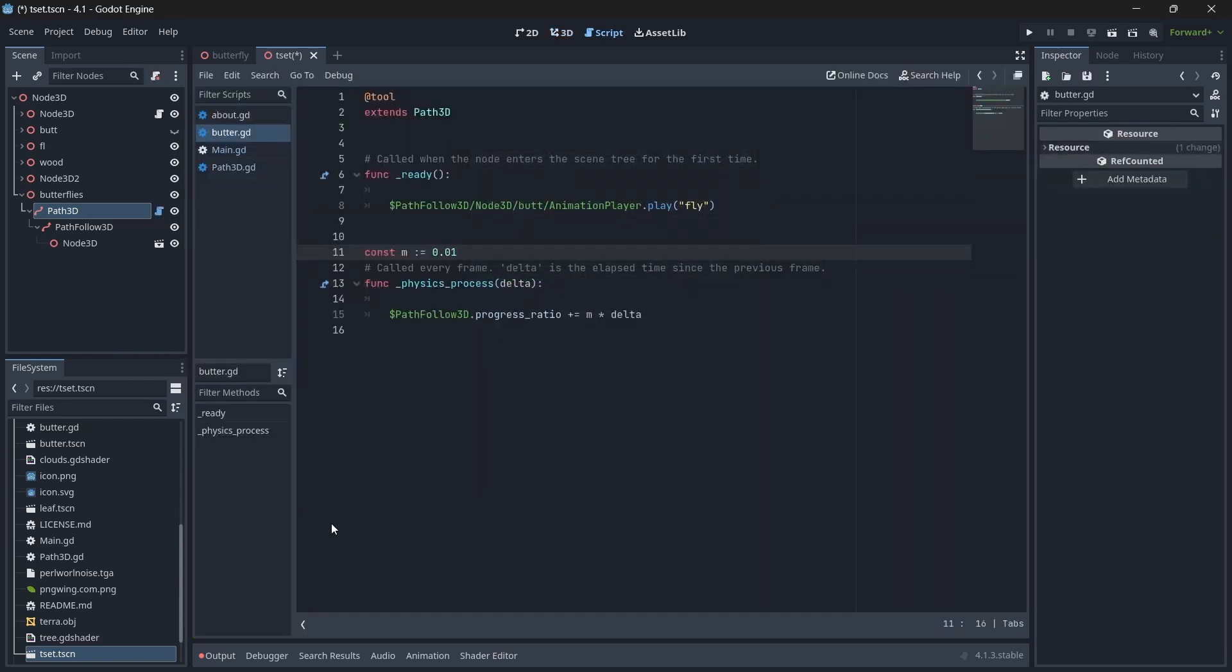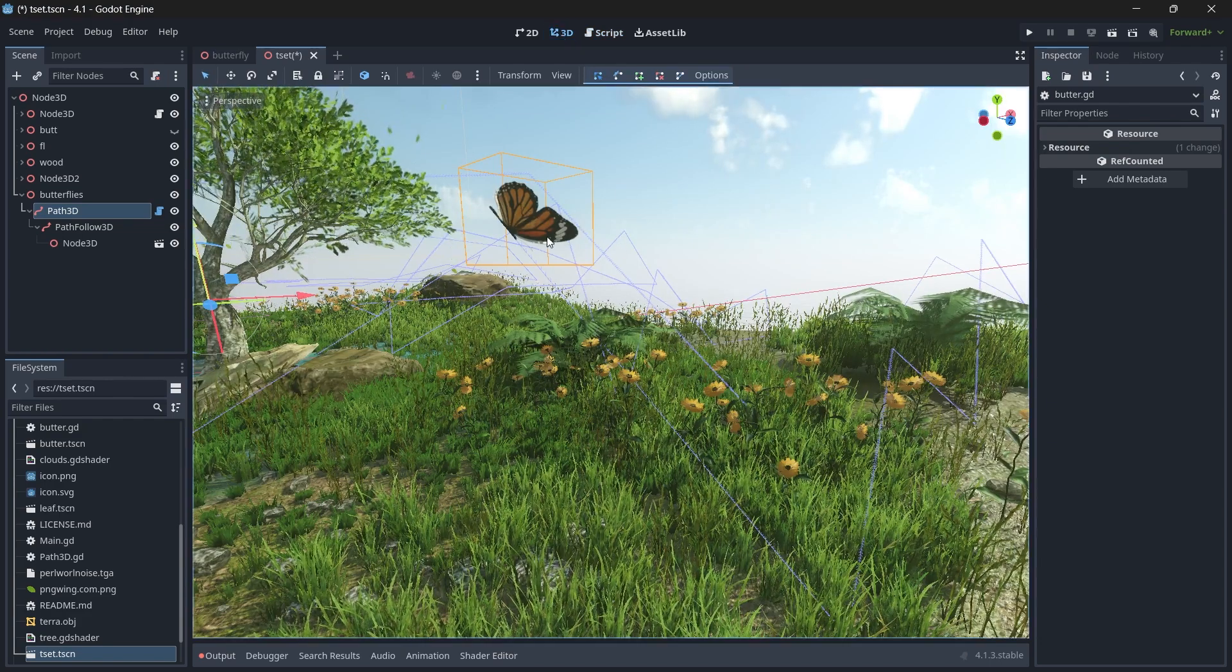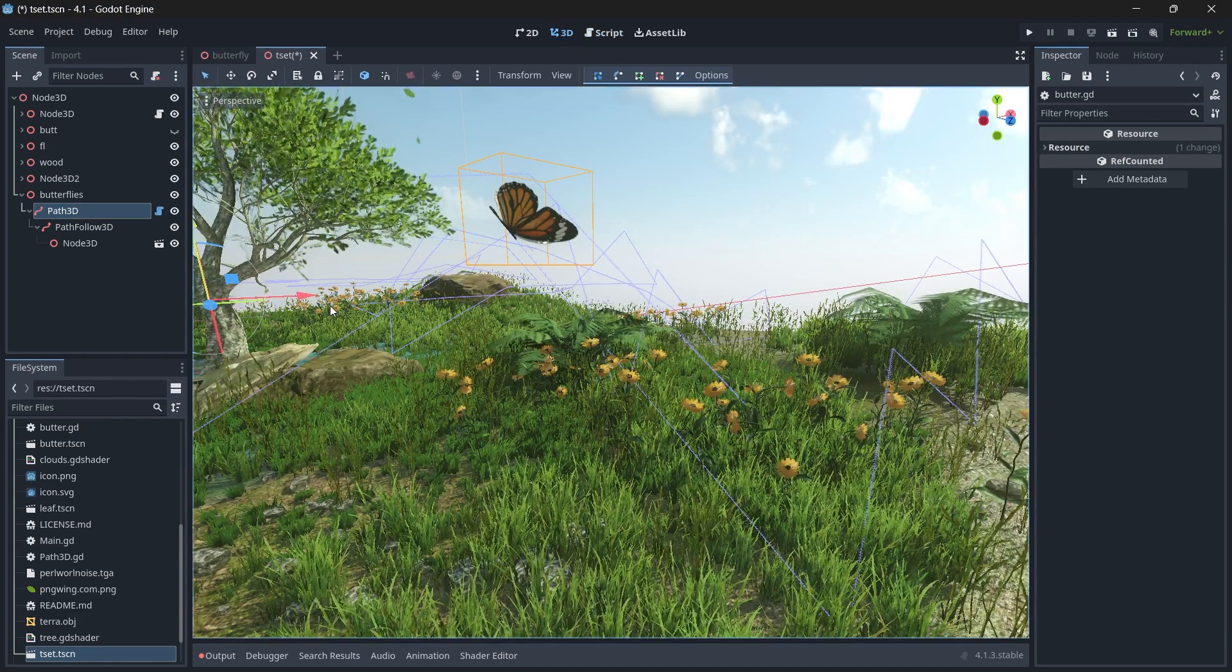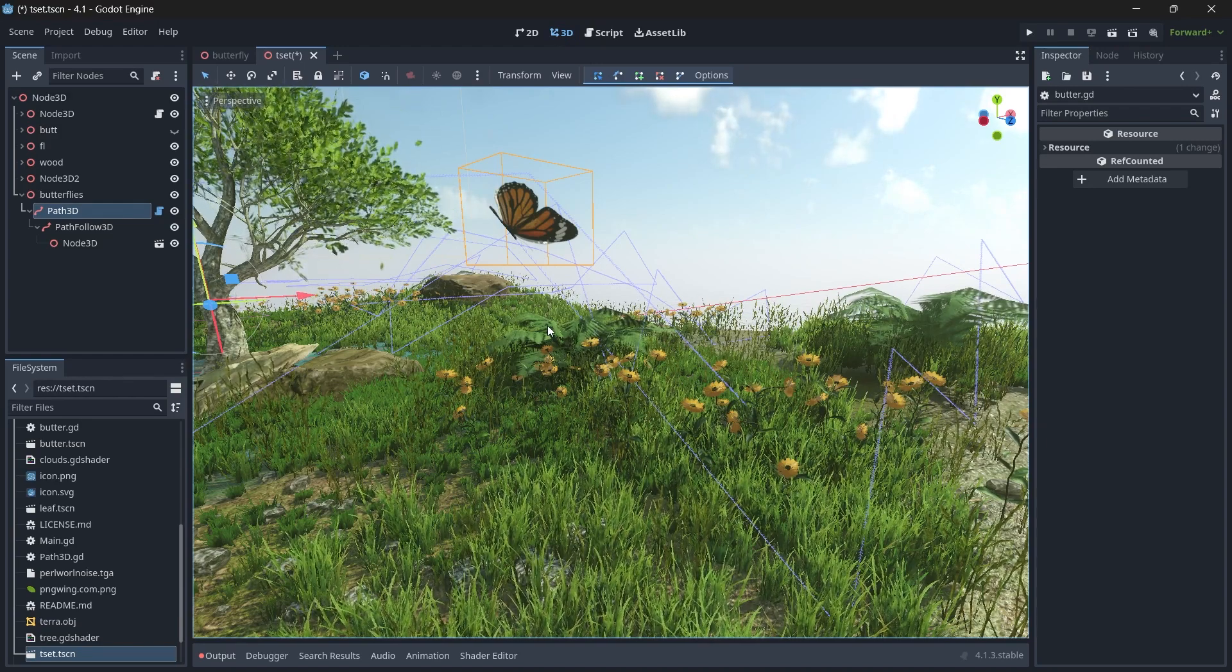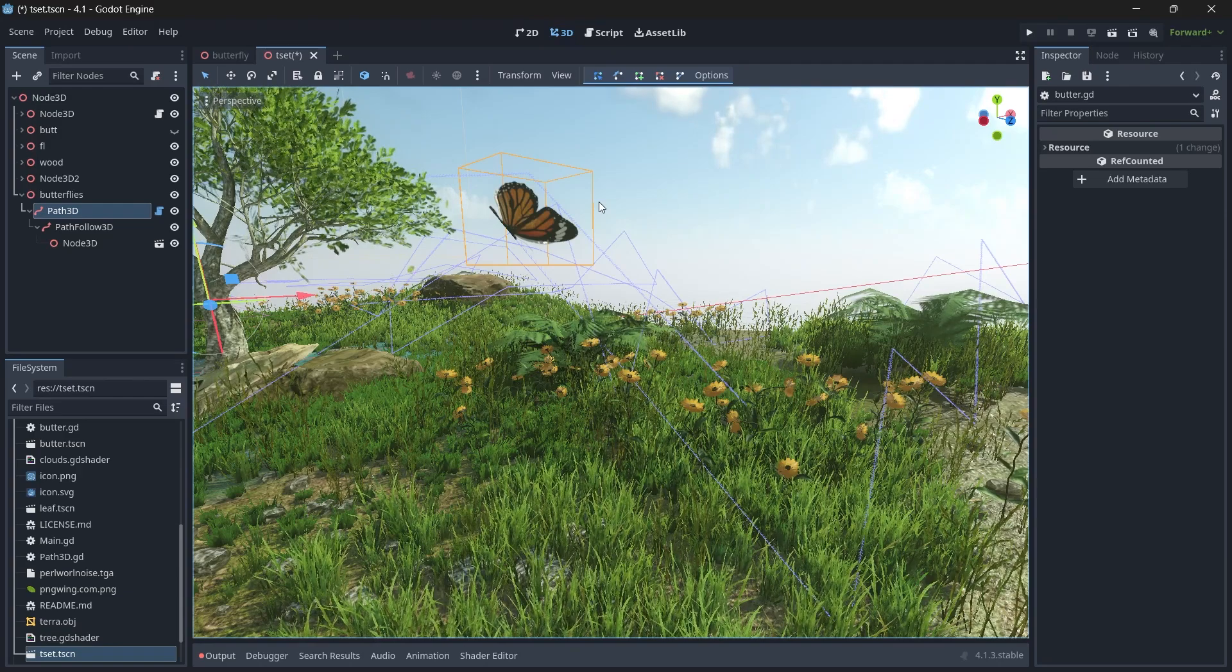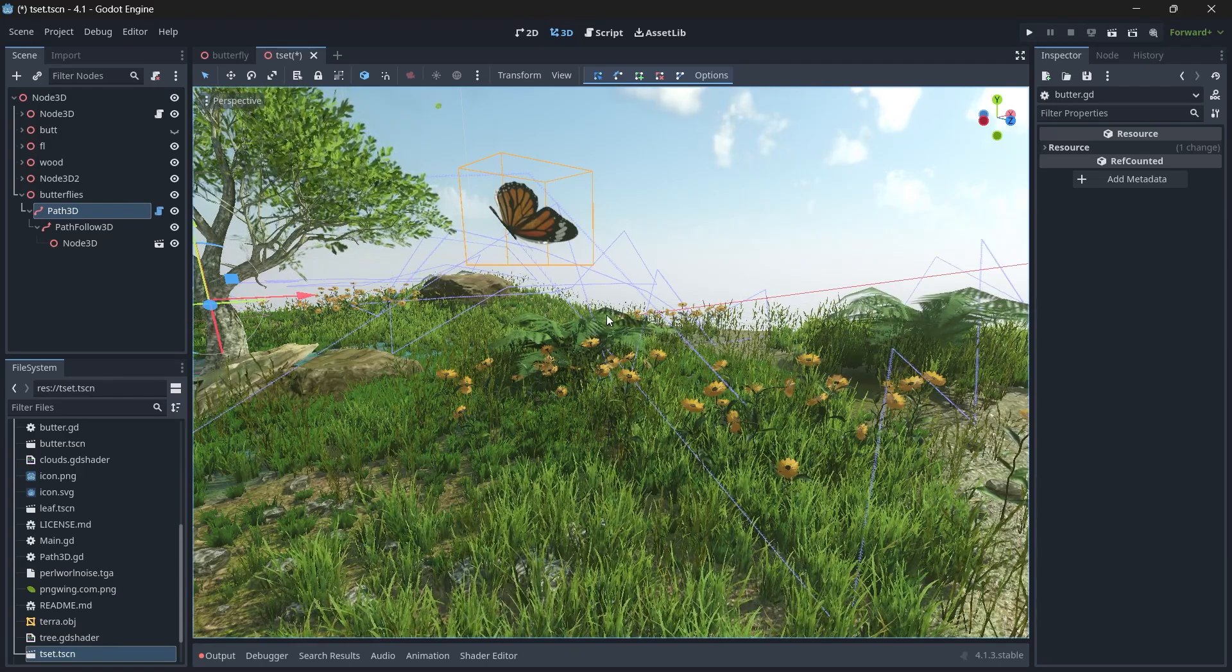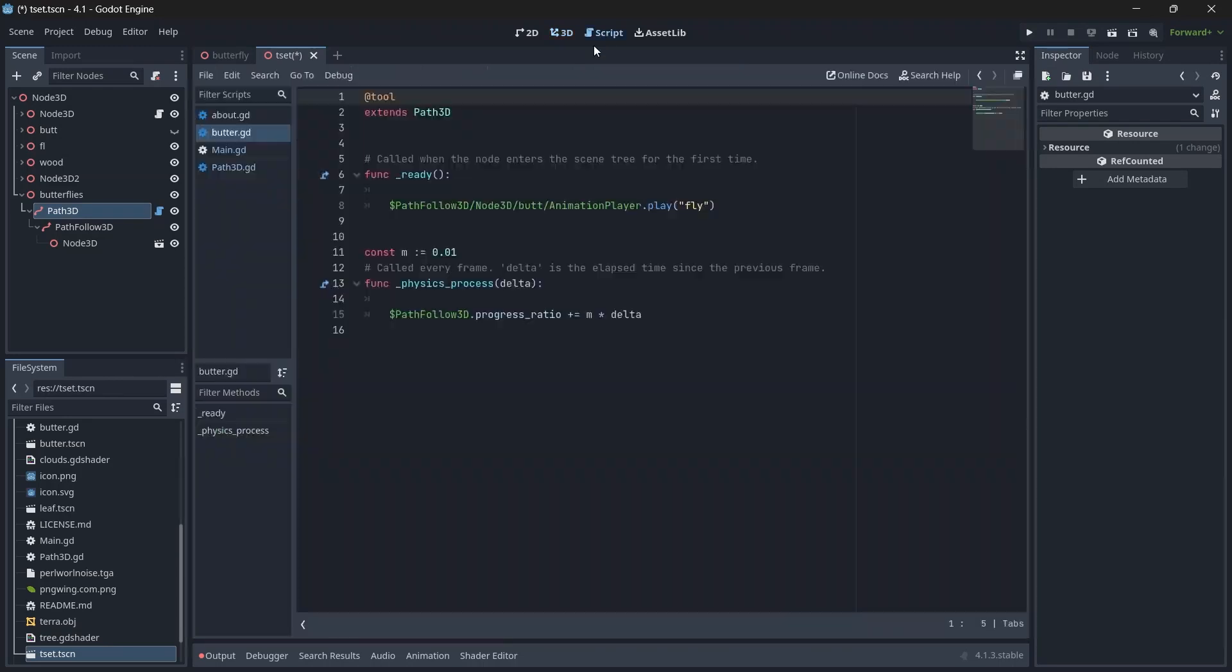This is our script. At the beginning we have @tool. This is a powerful keyword that makes our butterfly move in our debugger scene rather than running our scene again and again. If you make any changes and want to reflect in the debugger mode itself rather than running your scene manually, this tool makes it happen.